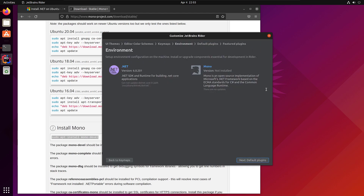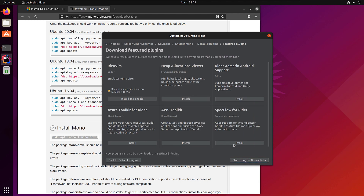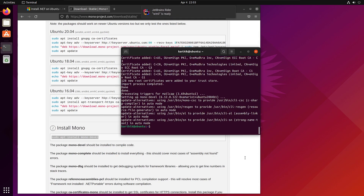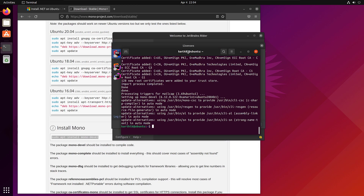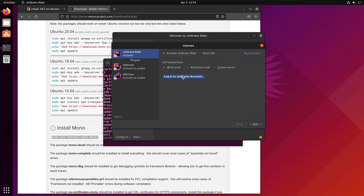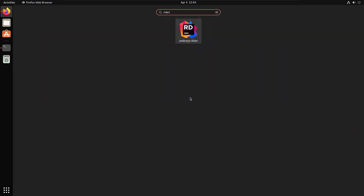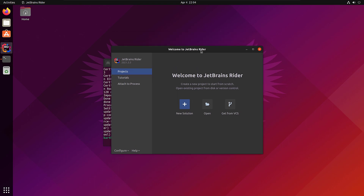Mono has been installed. If I go back to the environment it hasn't refreshed yet, but Mono is installed. I'm going to disable the unnecessary plugins I don't need, install SpecFlow, and configure JetBrains Rider. I'm then going to activate my JetBrains license — you can activate a trial license if you want. Once that's done, Rider is ready to go.